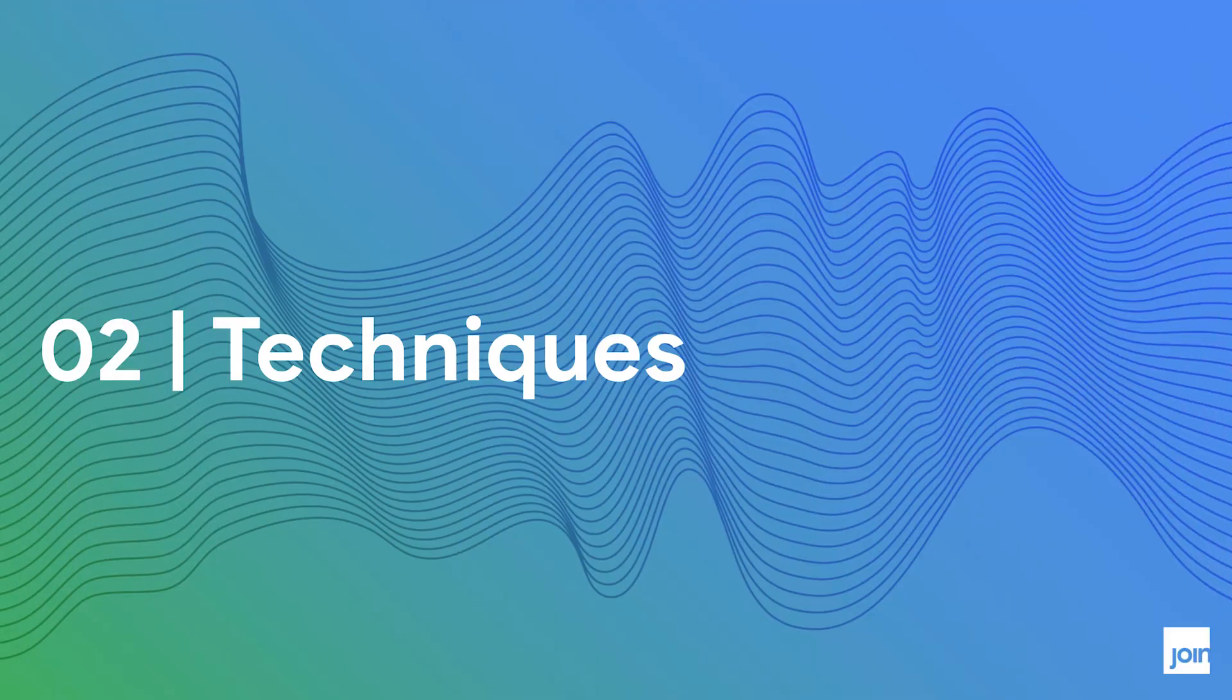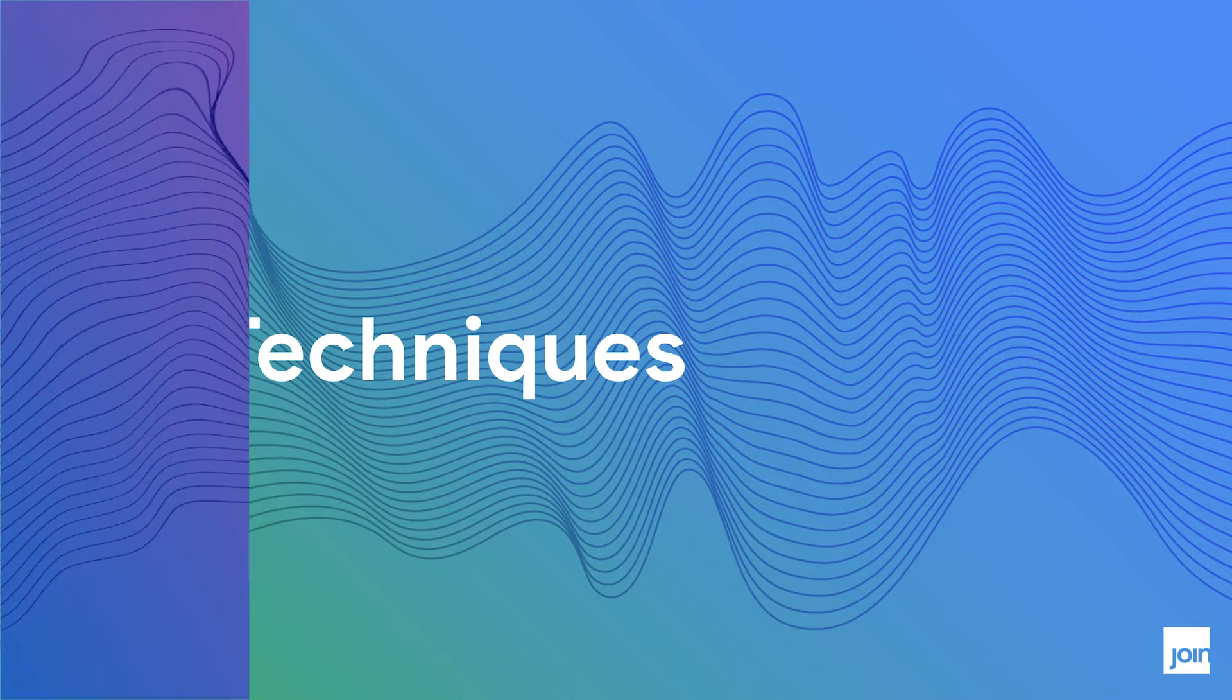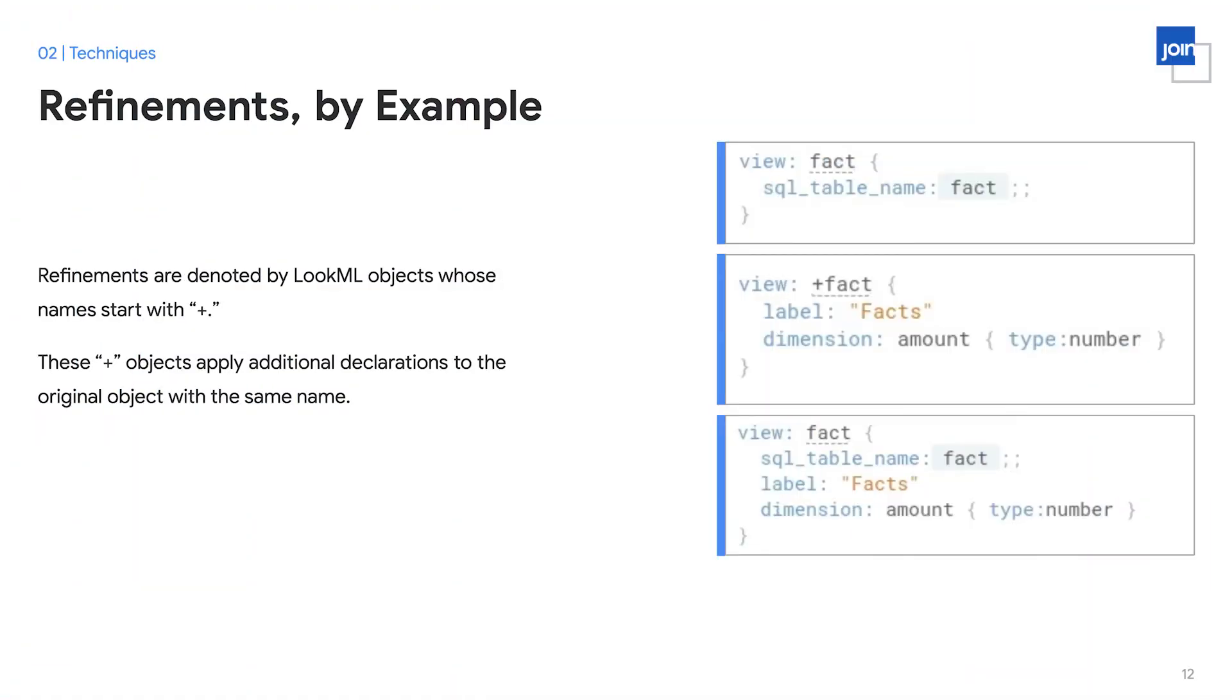Now that we understand some of the benefits that we hope to gain by organizing our LookML, let's take a look at the specific tools and techniques at our disposal to do that organization. The first and main technique we're going to consider are refinements. Refinements are denoted by LookML objects whose names start with a plus symbol. As you can see here on the right, in the middle box, view plus fact.